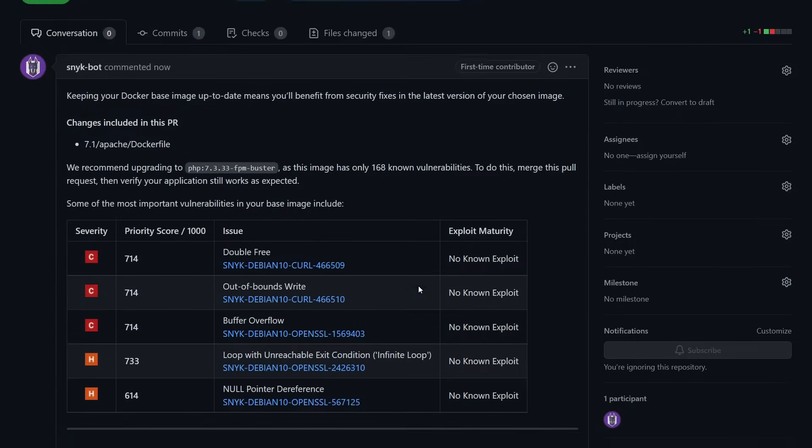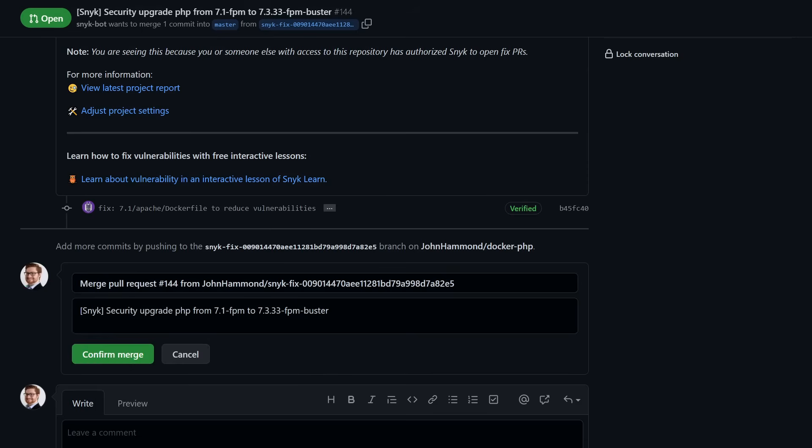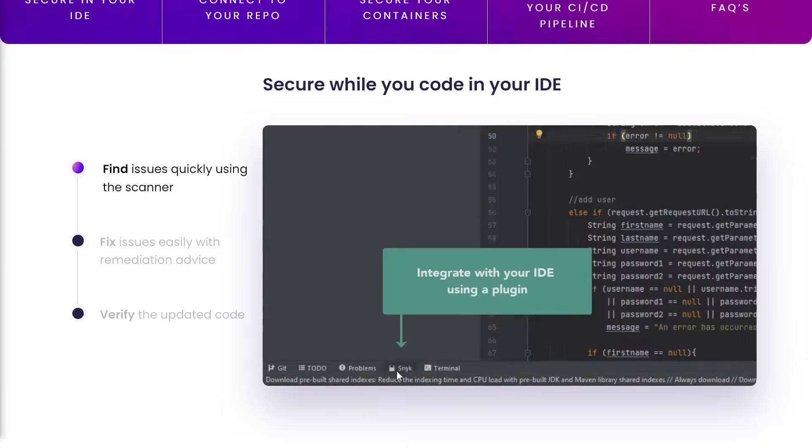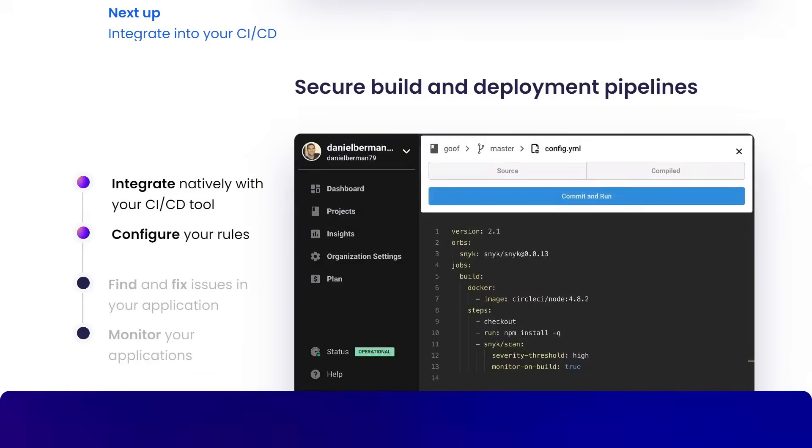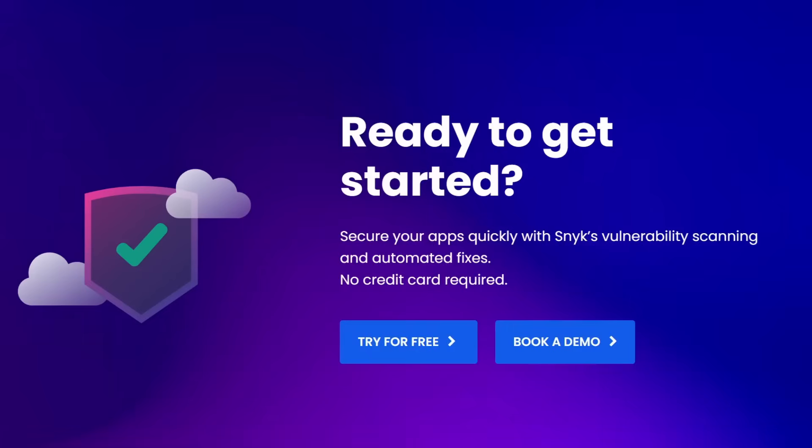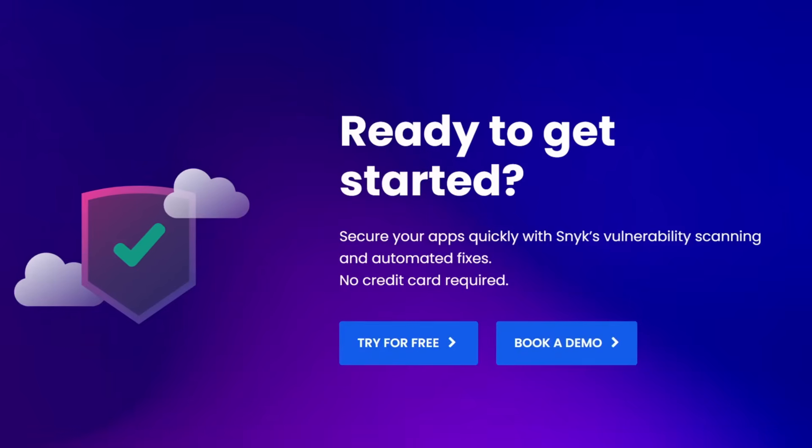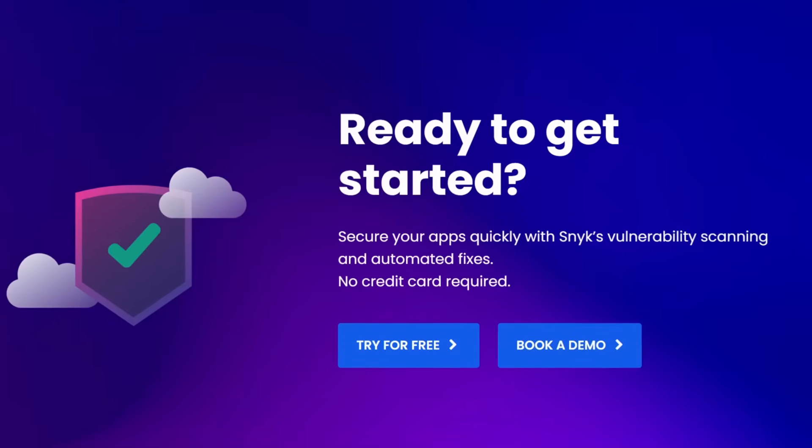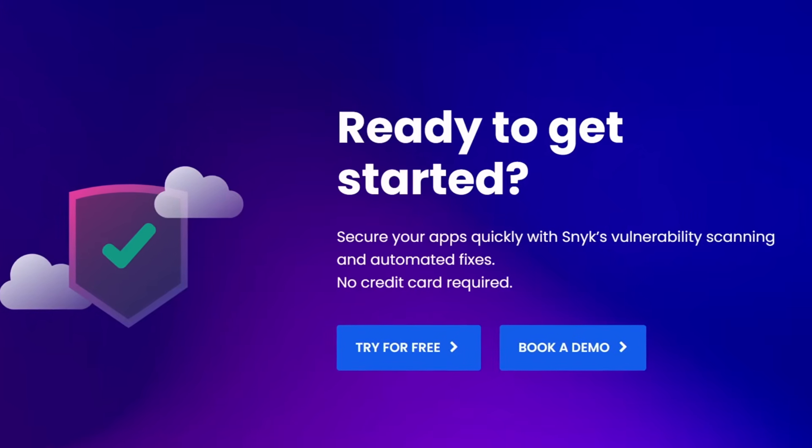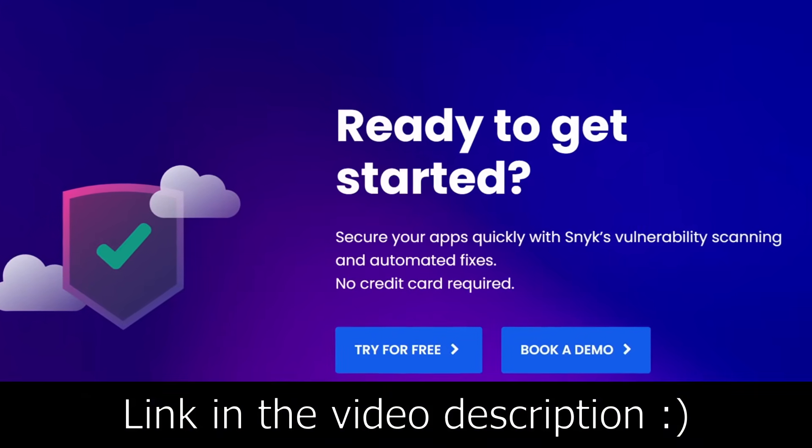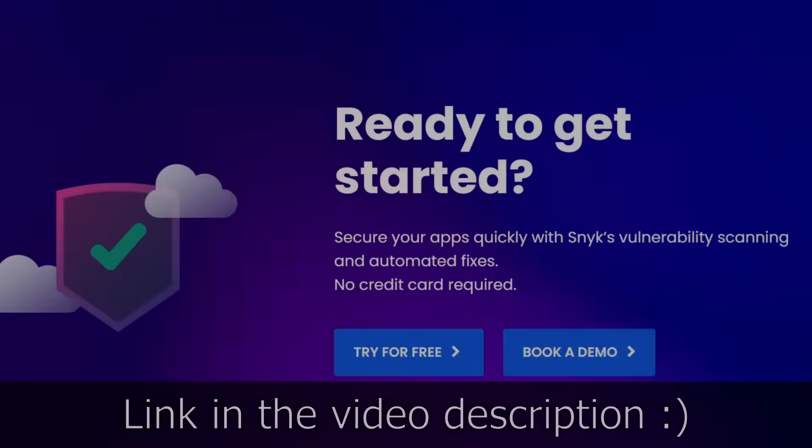Snyk will open up fixing pull requests so you can just merge them into your repository and move on. And it does this all from your existing tools - IDEs, the command line, repos, pipelines, Docker hub, and so many more. Check it out and find out if there are any vulnerabilities affecting your projects. It's all totally free. You can sign up using my link, Snyk.co slash John Hammond. Huge thanks to Snyk for sponsoring this video.